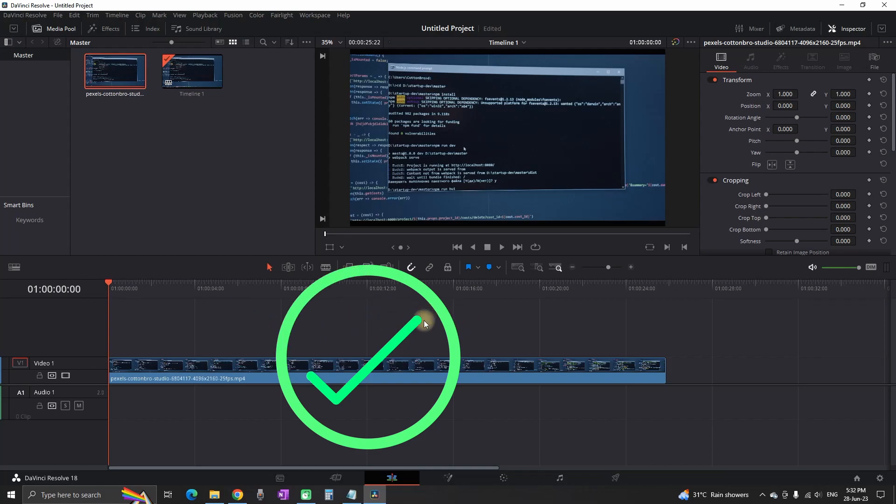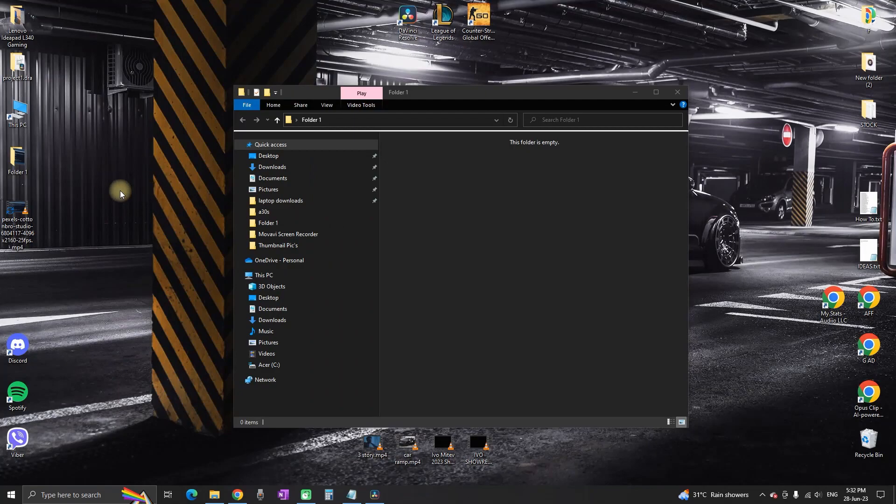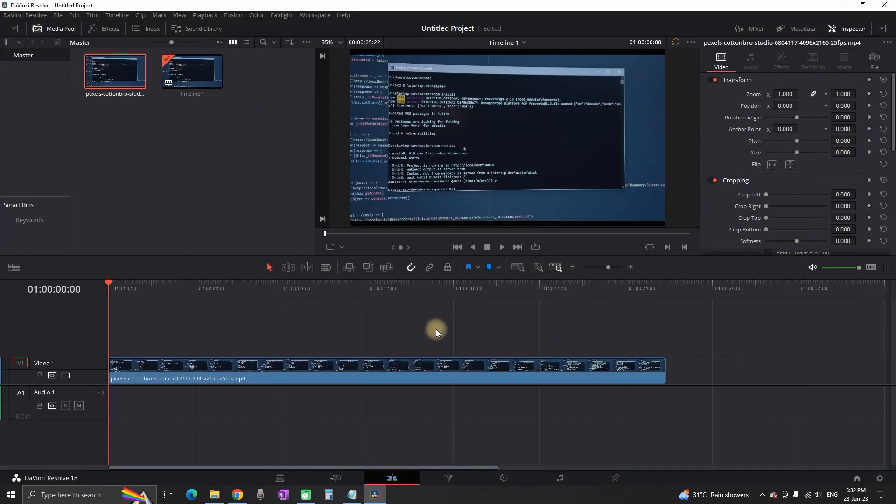And you don't need to relocate that file back to the original folder. As you can see, the file is still outside of that folder, but in DaVinci Resolve there's no media offline.